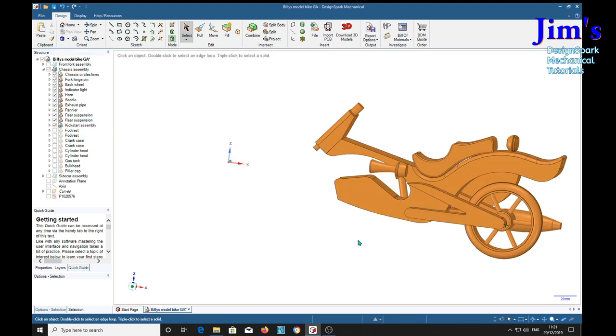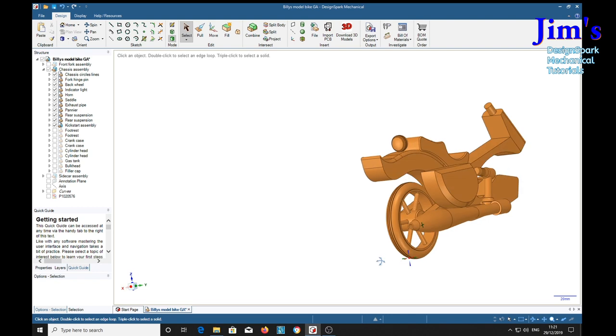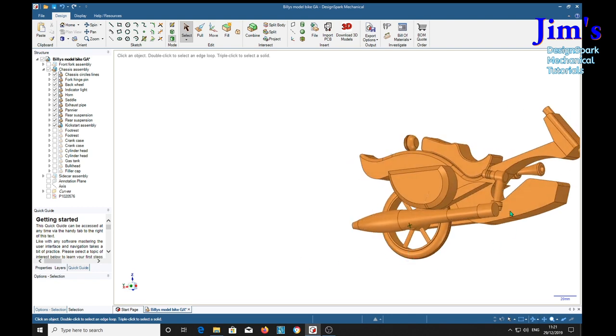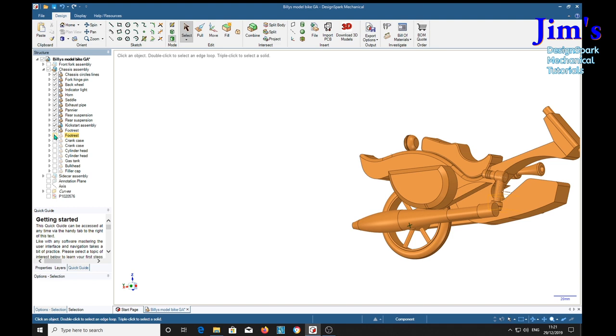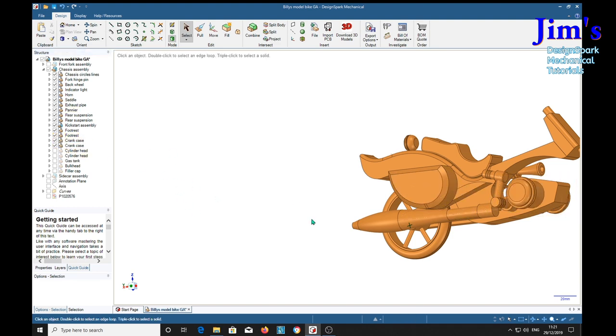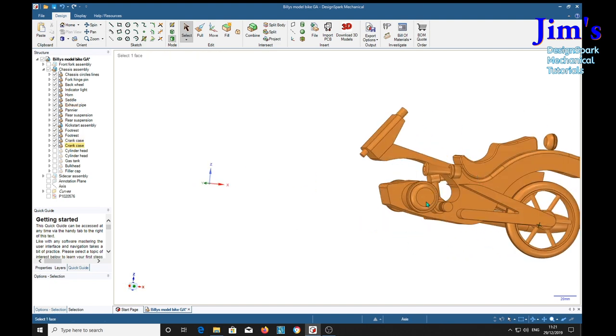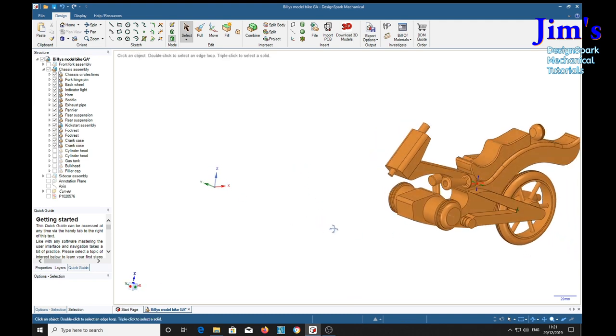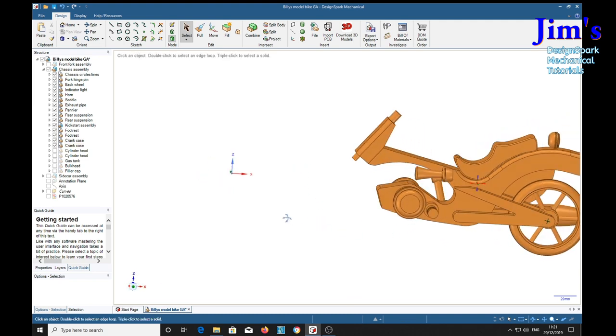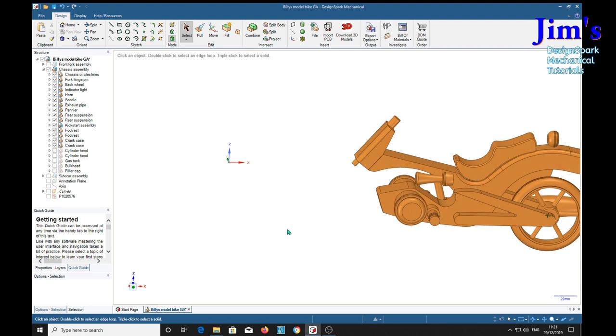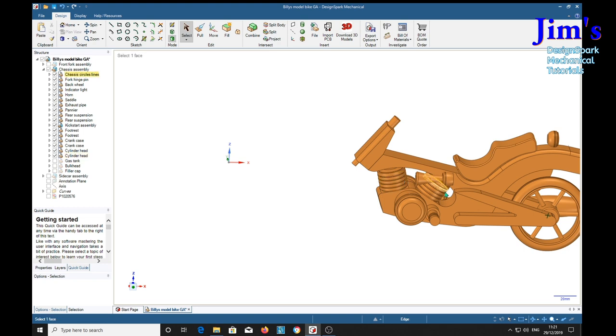Kickstart assembly. That's on the other side. Kickstart assembly. Two foot rests. And two crank cases. These things here. I've invented the names myself. I don't know whether that is a crank case. Could be.